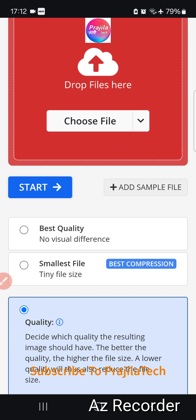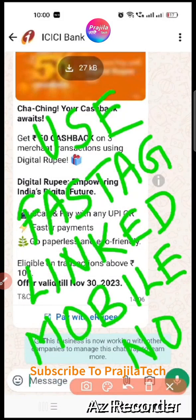Now, the next thing is the ICICI Bank WhatsApp number you're going to use. The number is 86400 86400. Save it in your mobile. Remember, you must do this from the mobile number that is linked to your FASTag — the vehicle owner's mobile number registered at the time of FASTag purchase.